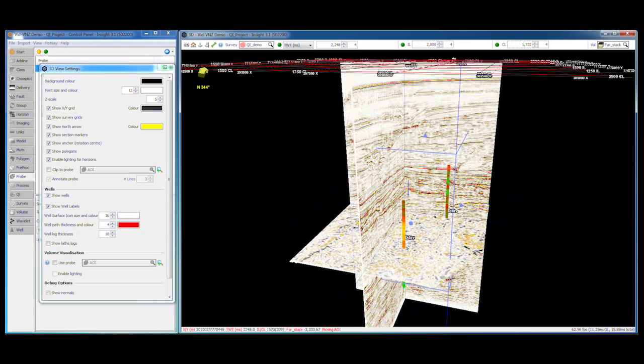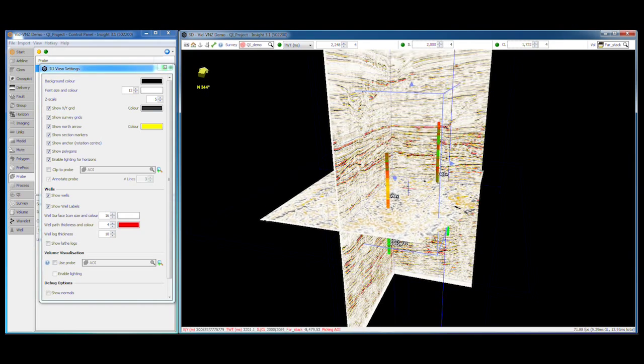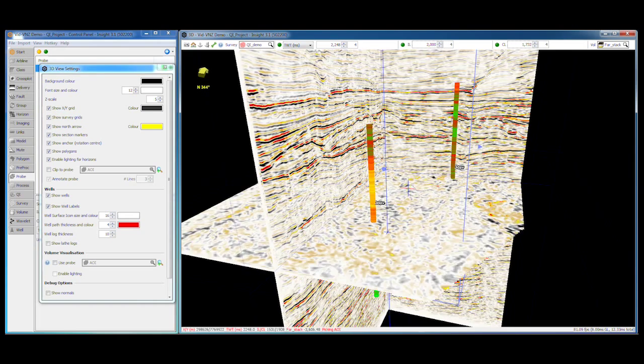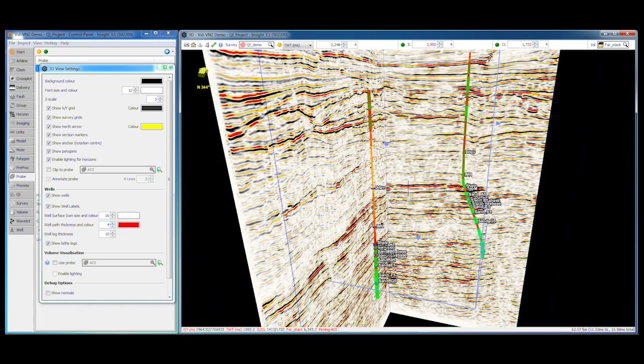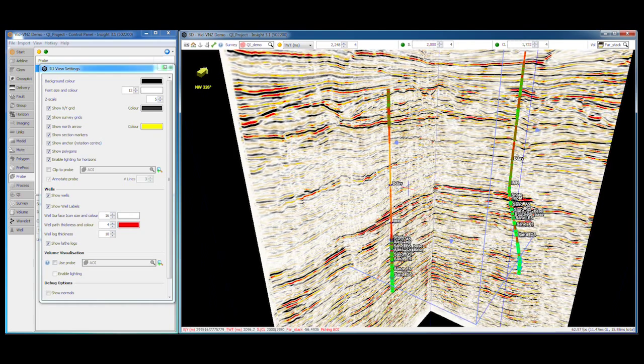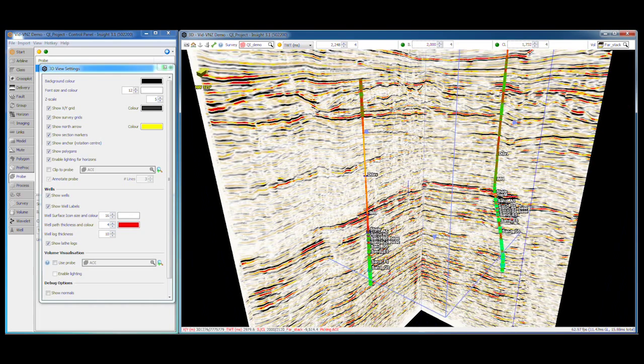Wells can be turned off and on, or displayed as ribbons or as lathe shapes. Remember that default and individual well settings are adjusted in the well tabs of the control panel.